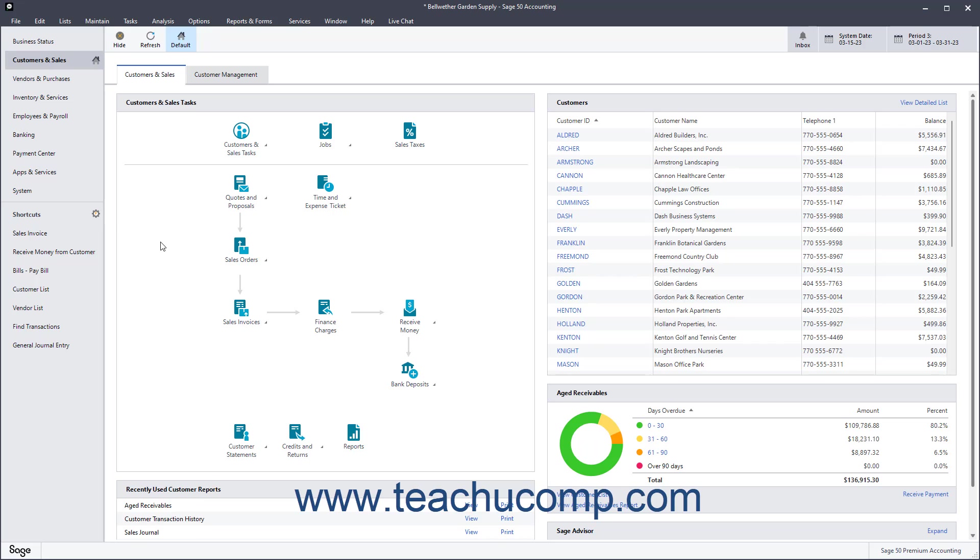You can easily void checks in Sage50. When you void a check, a new transaction is created that has a check number consisting of the original check number followed by the letter V.